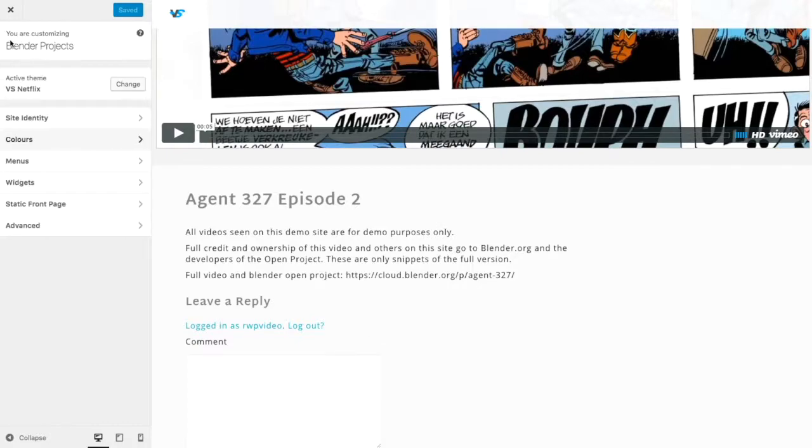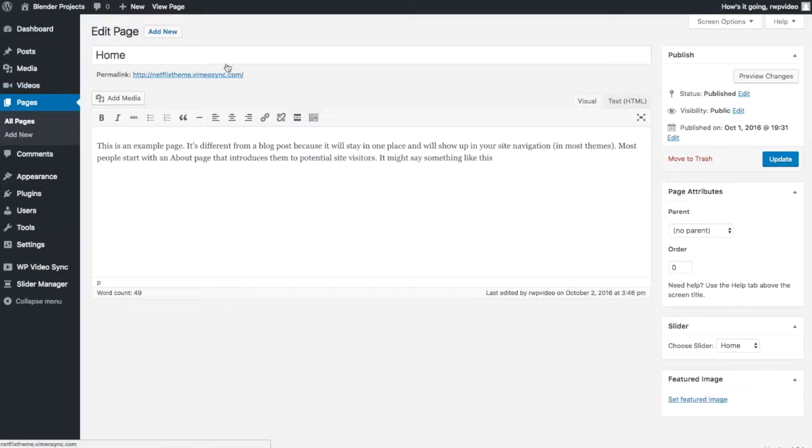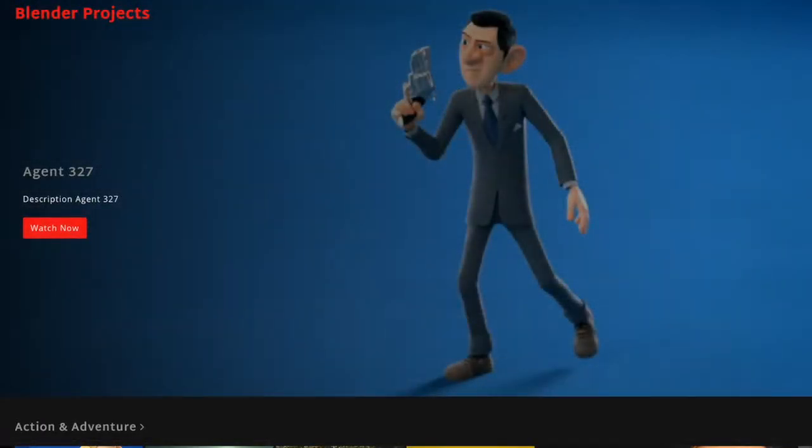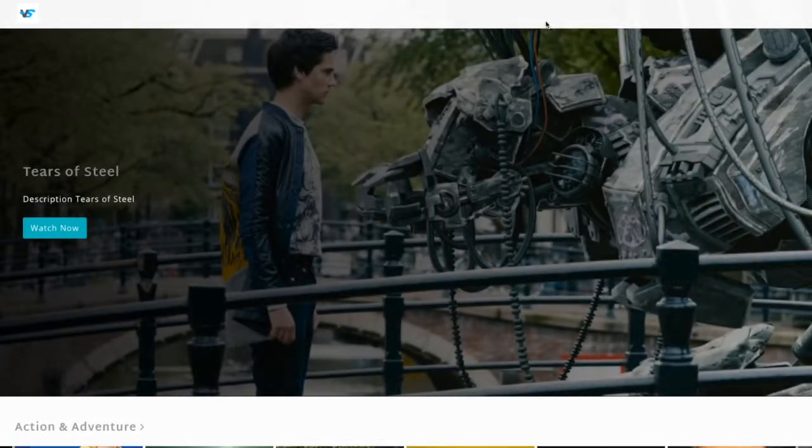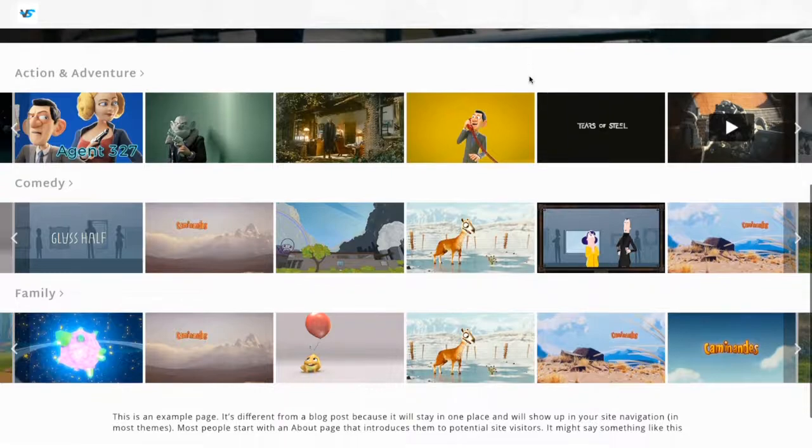I'm going to say save and publish. Now I'm going to go back. I'm actually going to close out of the customizer. Now if you refresh your site you should see your logo and a white styled theme.